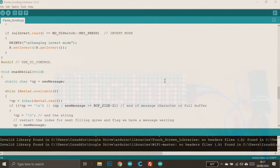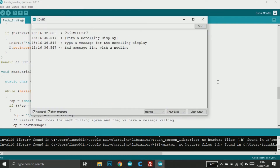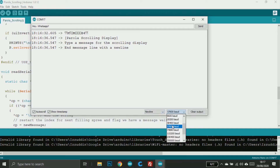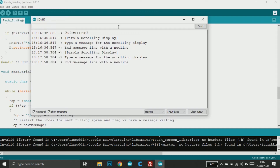By the way, this sample sketch is also able to print text from the Serial Monitor, so let's try it. I type "Hey, what's up" — make sure you choose New Line here and match the baud rate, then press Enter. And this is what I got.